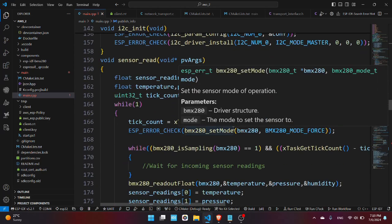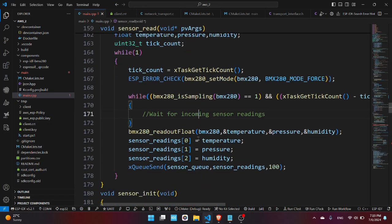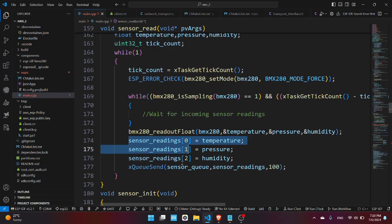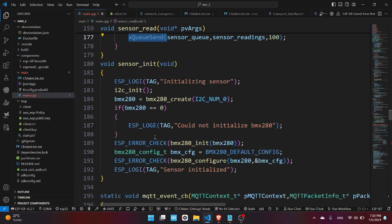We have the sensor_read which reads sensor data from the BMP 280 and sends it via a queue. You can see it over here, it reads as float, stores it into a buffer, and sends it via a queue. We have the initialization of the BMP 280.